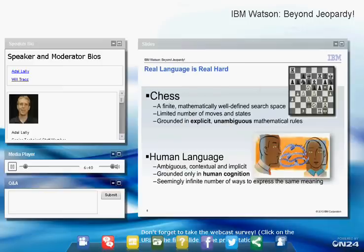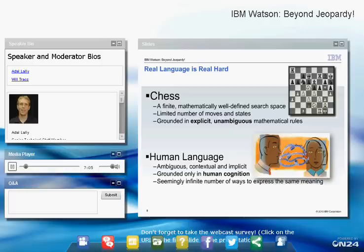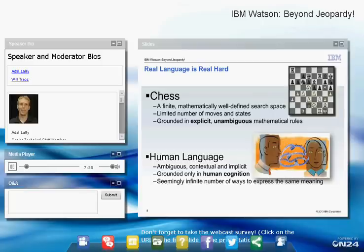Jeopardy is a very different and much more difficult problem than chess. Chess is finite and mathematically well-defined with only a small number of rules and a limited number of moves and states. Human language, however, is ambiguous and context-dependent — what a word means depends on context, and it is grounded only in human cognition. A real problem for computers is the seemingly infinite number of ways to express the same meaning. If someone asks a question in English, you can't just search those exact words in an encyclopedia and expect to find the answer, because it may be stated in different words.